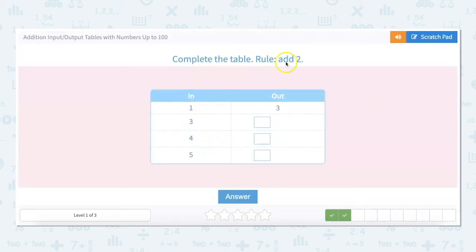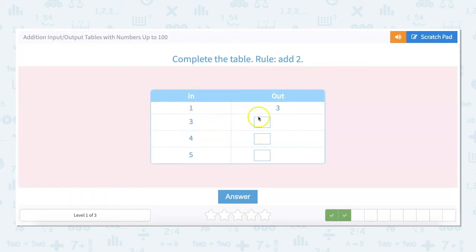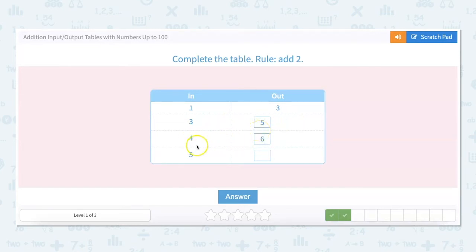The rule for this one is add 2. So 1 plus 2 is 3, 3 plus 2 is 5, 4 plus 2 is 6, and 5 plus 2 is 7.